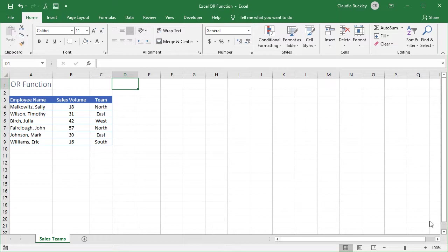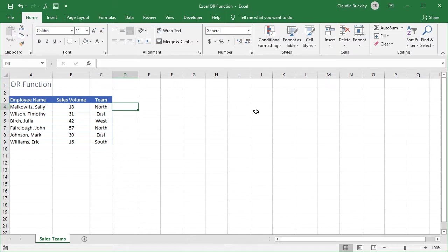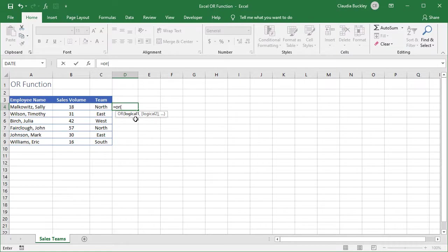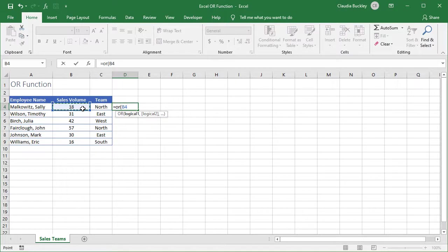In this example, we want to identify the employees who are either on the north team or who made more than 30 sales this week. The logic is as simple as it sounds. We get into this cell and type equals OR open parentheses, and our first logical statement is to say that B4, that's this cell, is greater than 30.